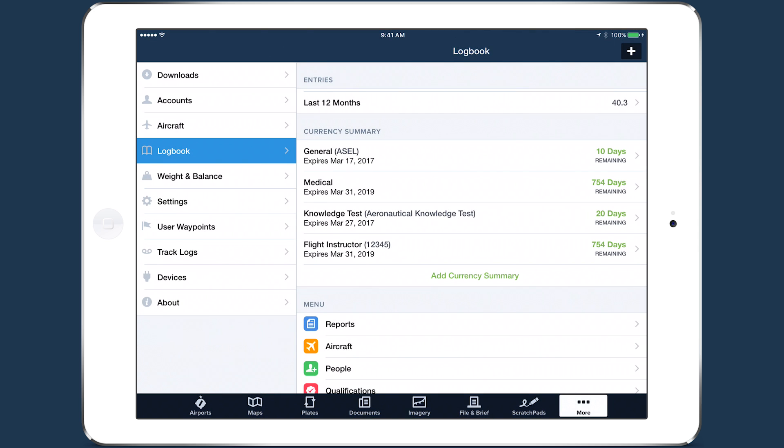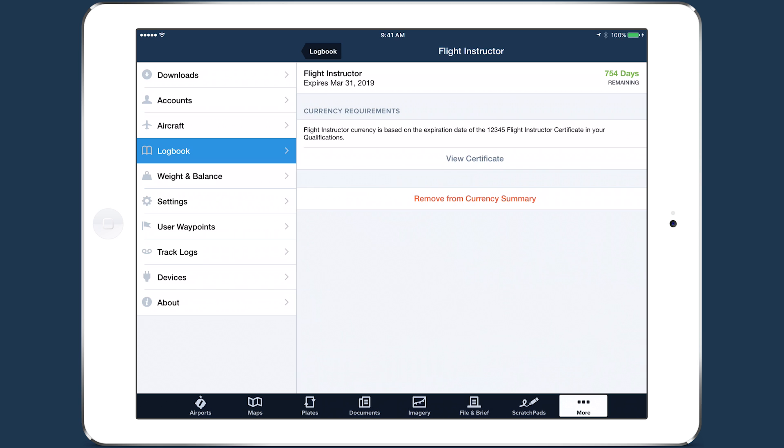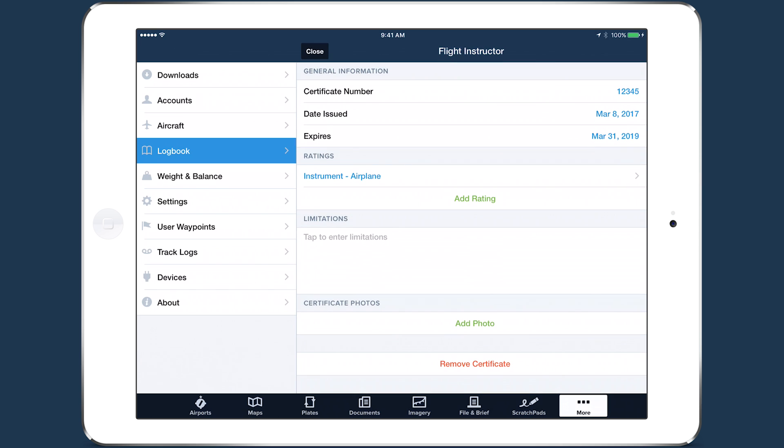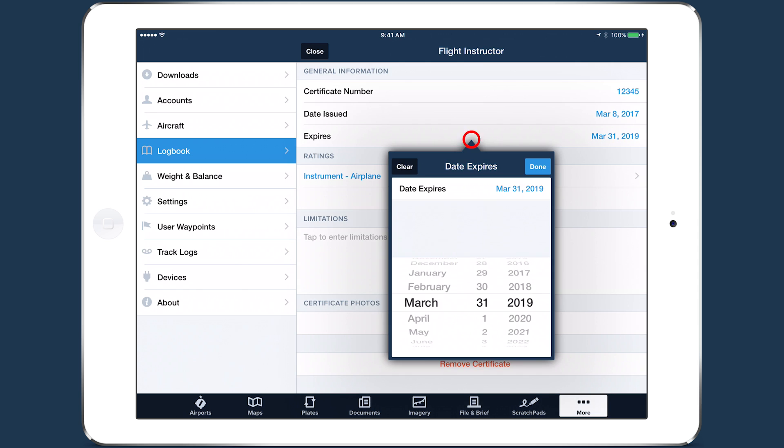Tap on the Summary and tap View Certificate to view or edit the Flight Instructor certificate. When you renew or extend the certificate, make sure you update the expiration date so the currency shown remains accurate.